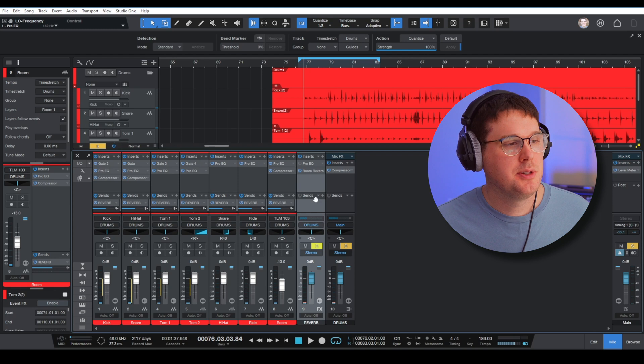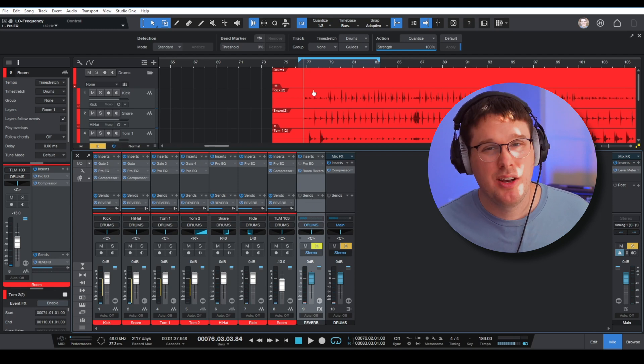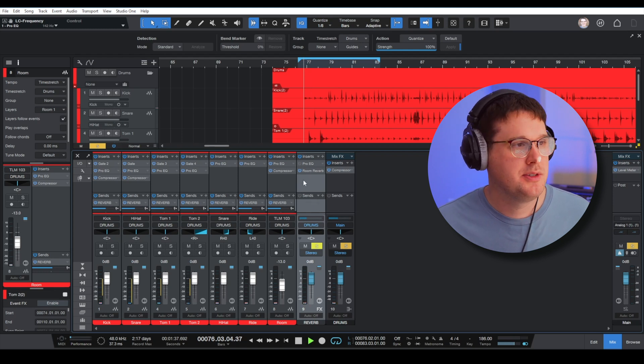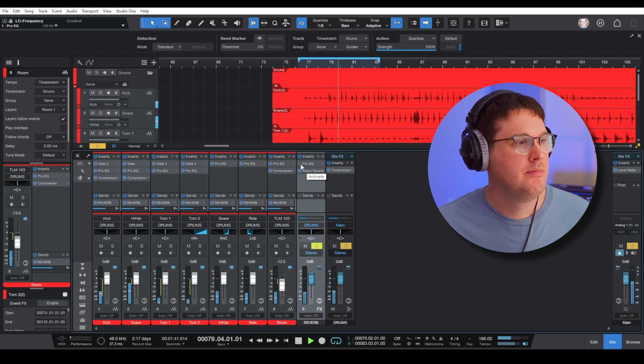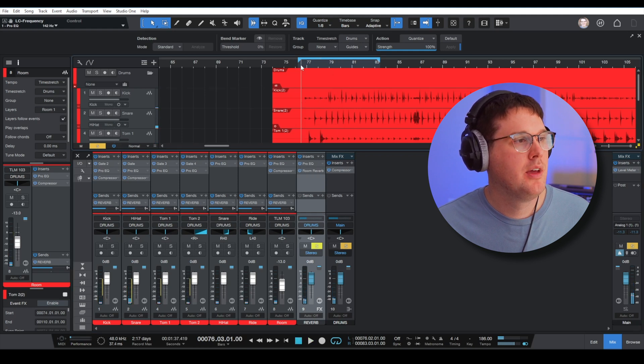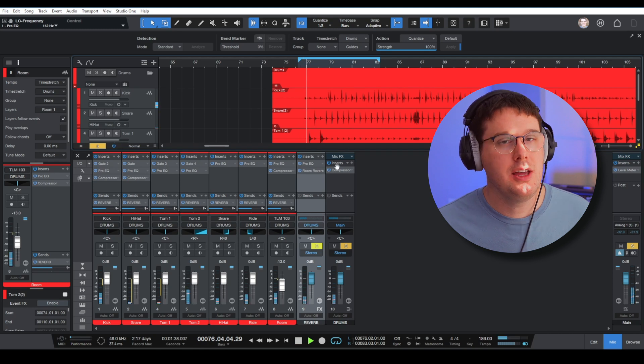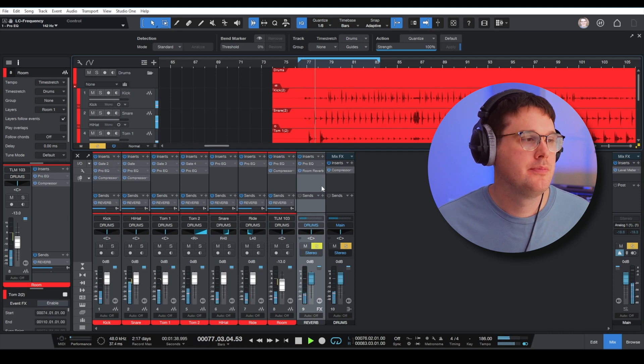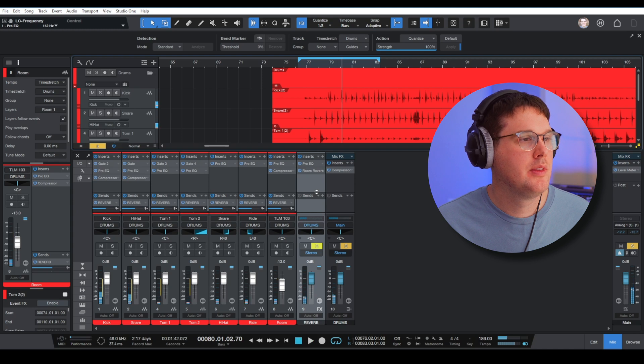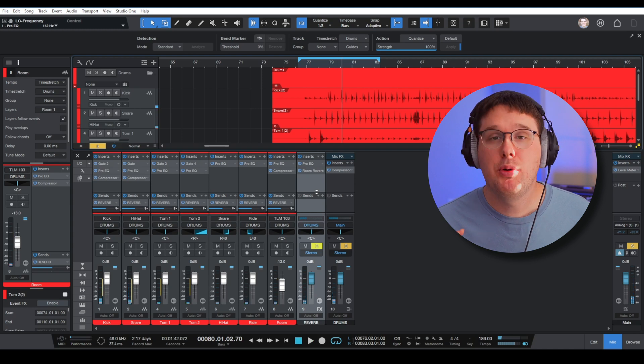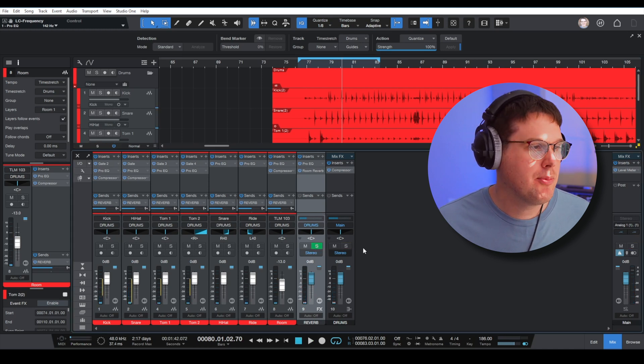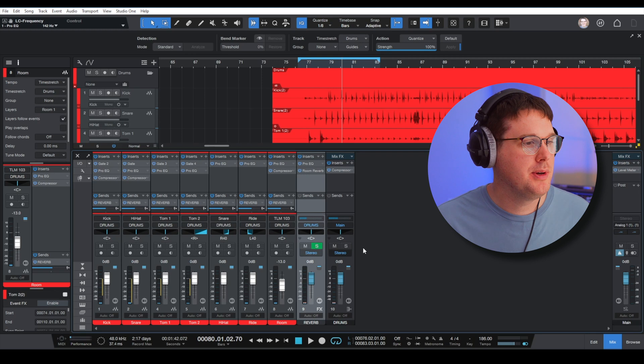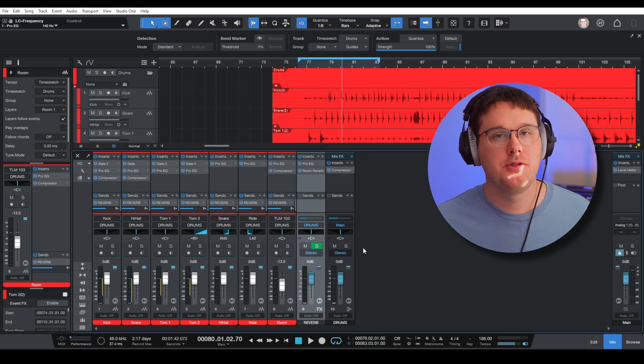Nice. Just some context—if I take that EQ plugin off, this is what it sounded like before. Lots of low end. Here it is with the EQ.